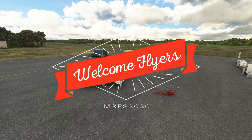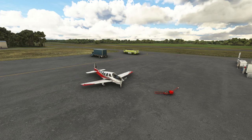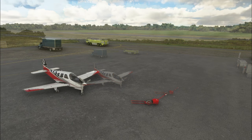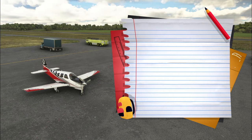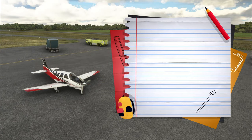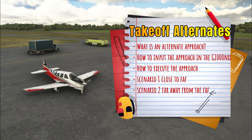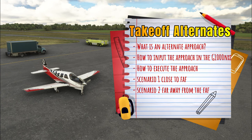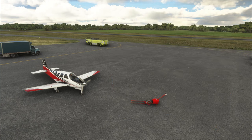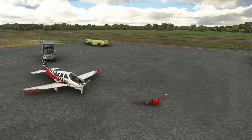Hello world and welcome back to the channel! Today we've got another G1000 video and we're gonna be going over alternate approaches — what is an alternate approach, how to input that into the G1000, and more importantly how to execute that while in flight. All coming up on today's episode of 2020 Flight Simmers!